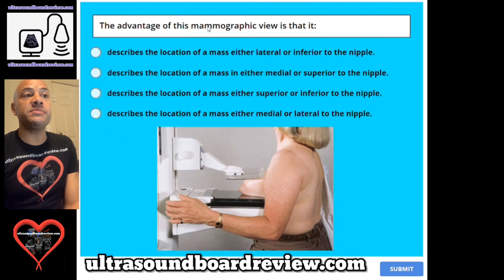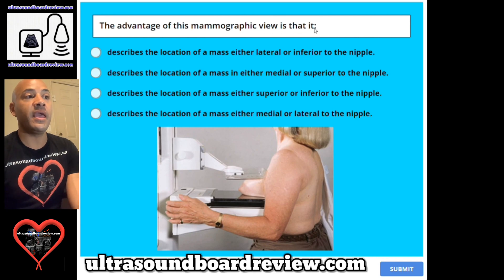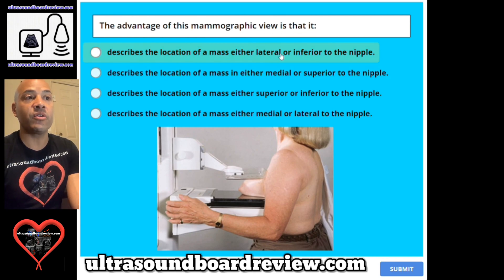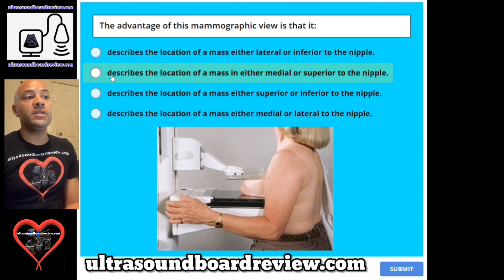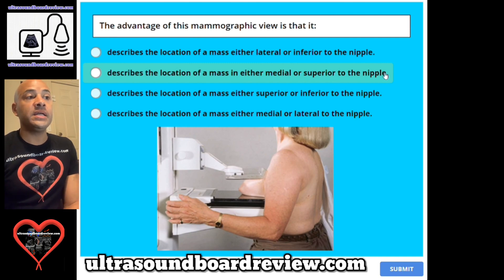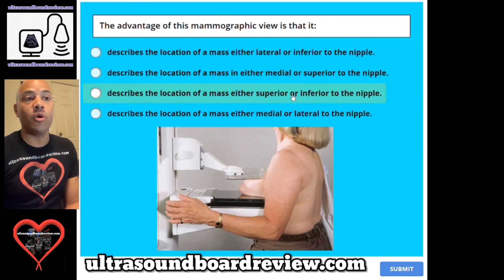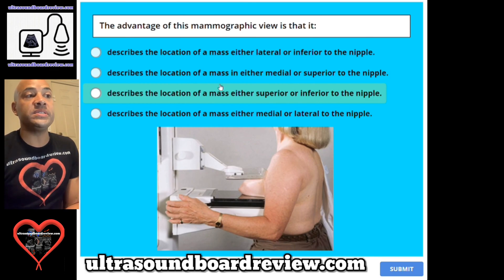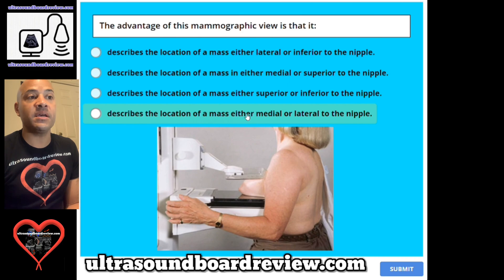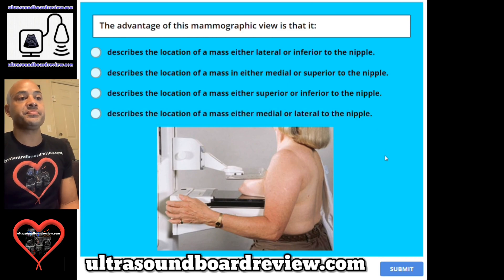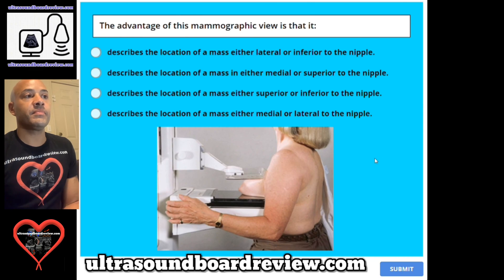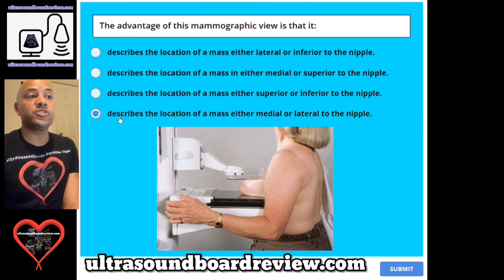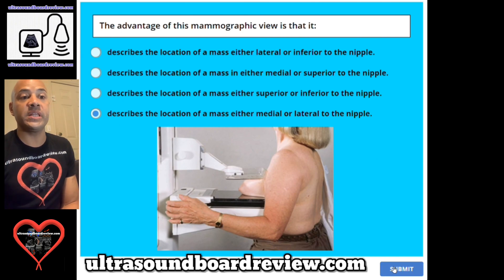Question 72. The advantage of this mammographic view is that it: A. Describes the location of a mass either lateral or inferior to the nipple. B. Describes the location of a mass in either medial or superior to the nipple. C. Describes the location of a mass either superior or inferior to the nipple. Or D. Describes the location of a mass either medial or lateral to the nipple. The answer is D — it describes the location of a mass either medial or lateral to the nipple.